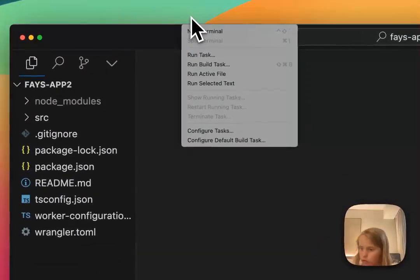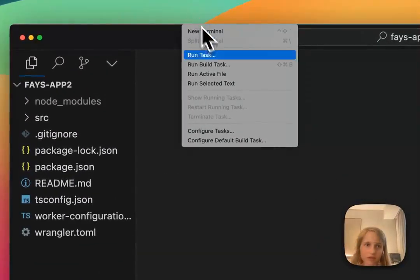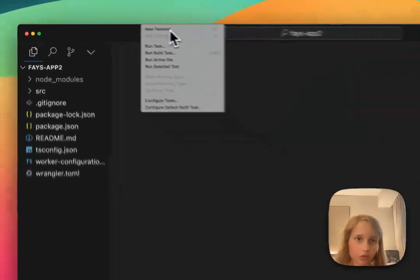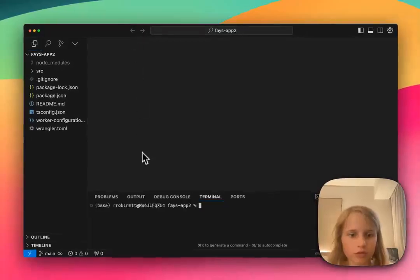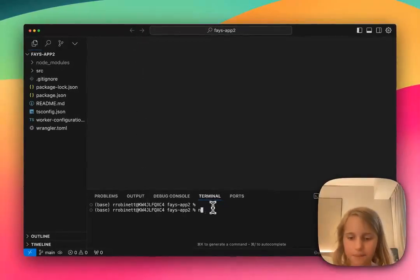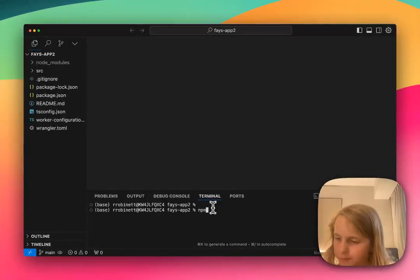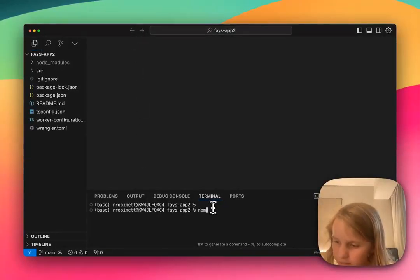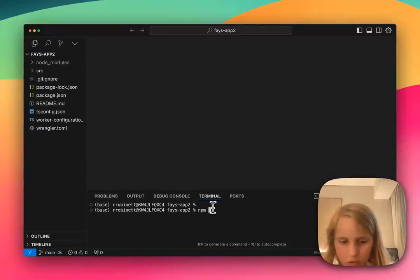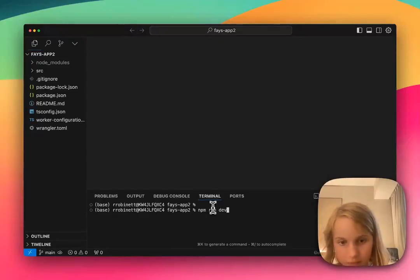I'm going to get a terminal. I'm going to say new terminal, npm run dev.